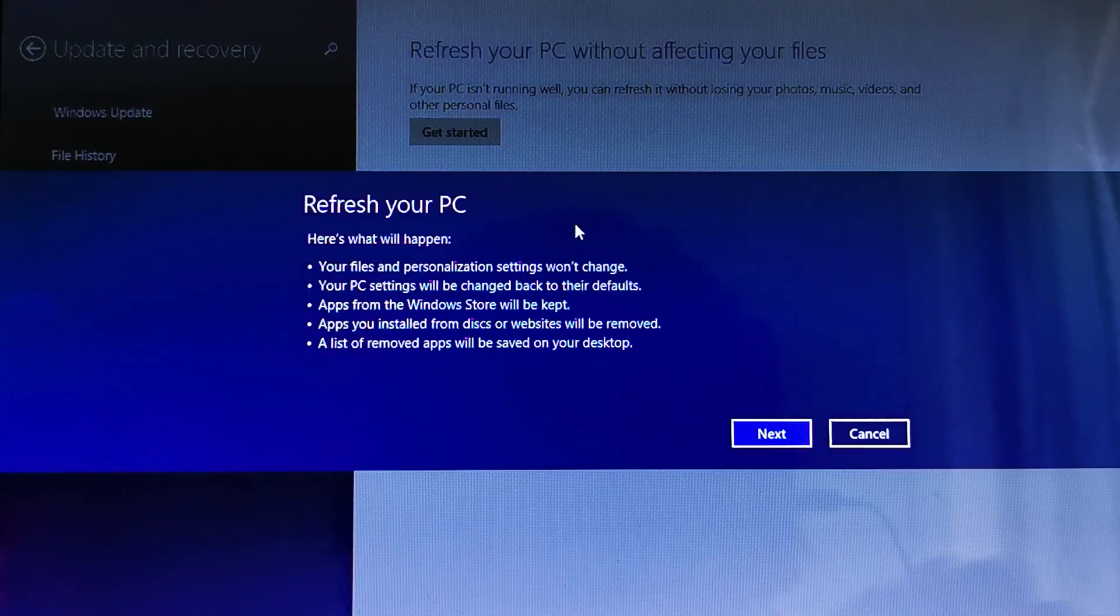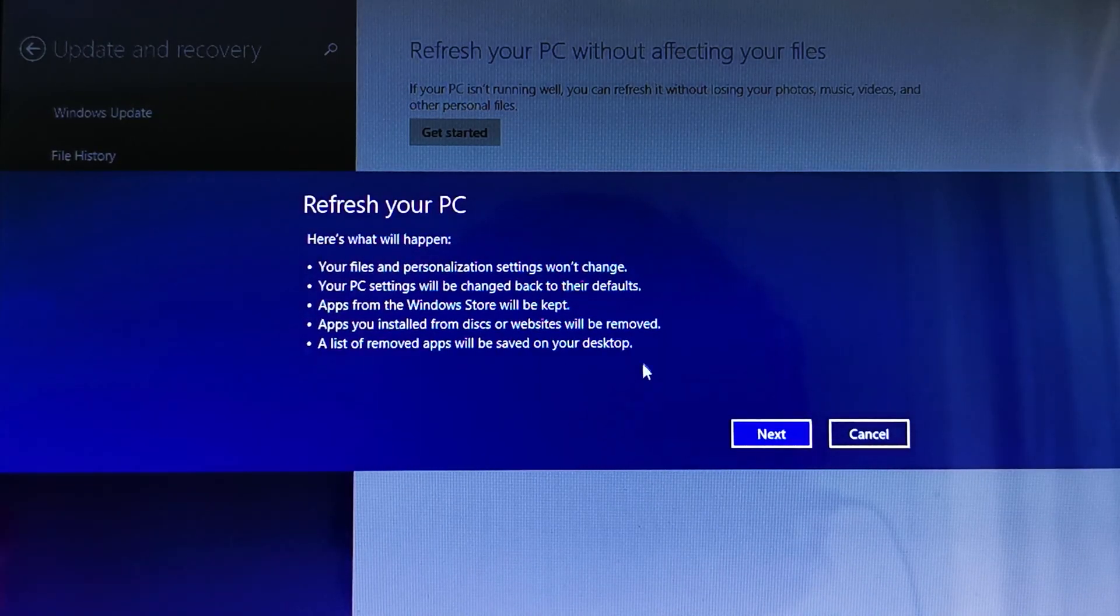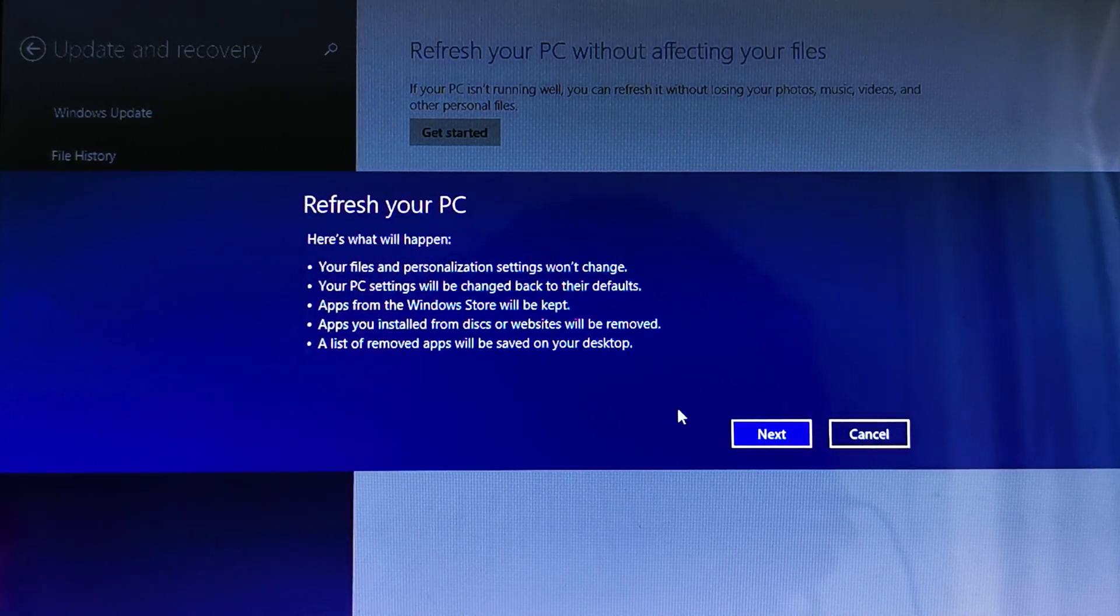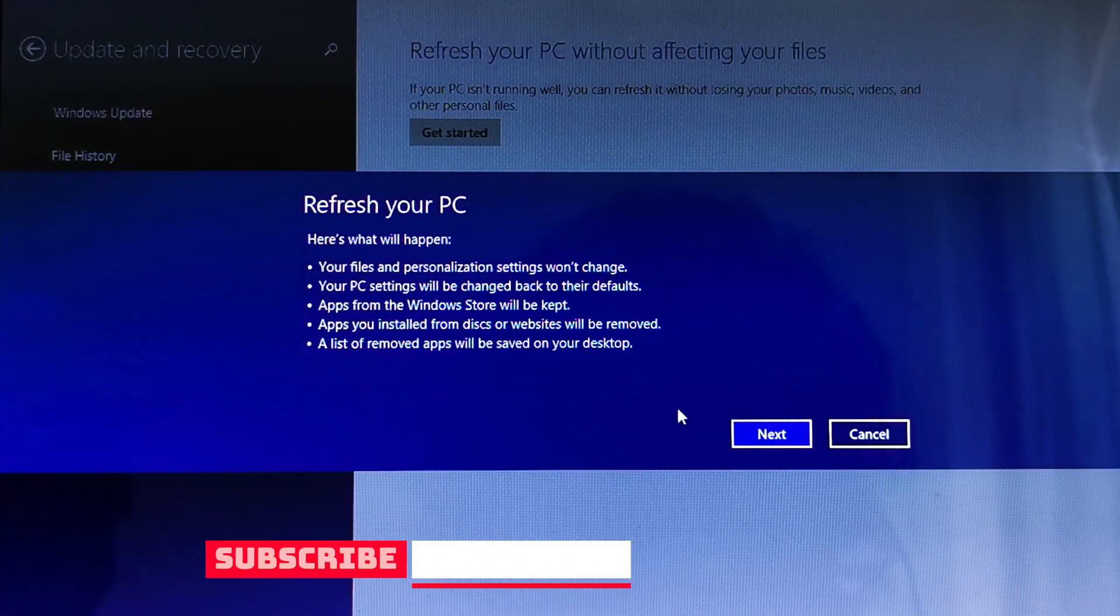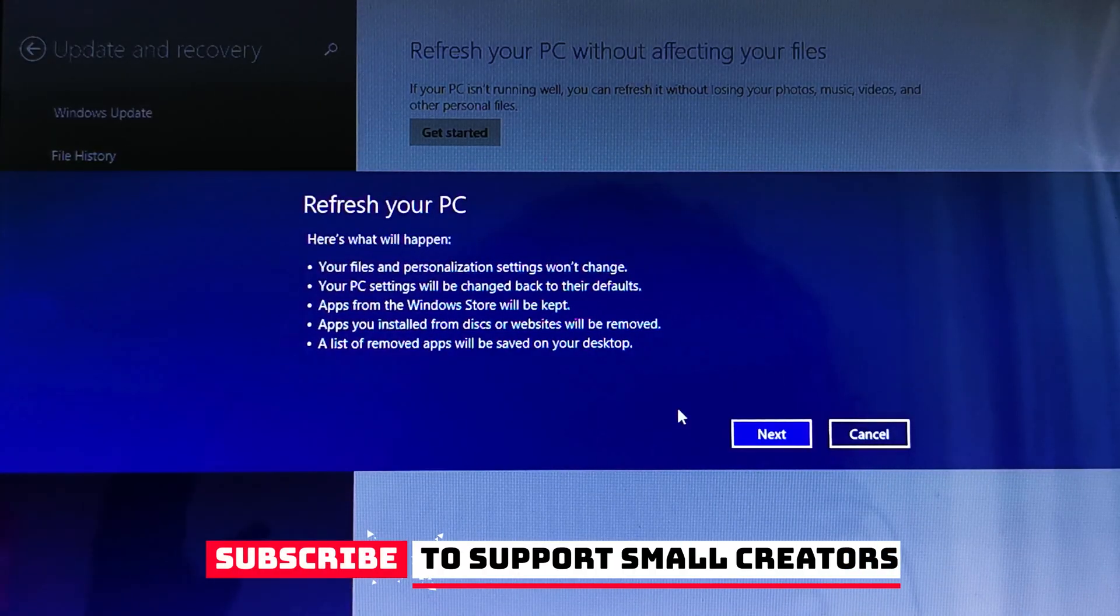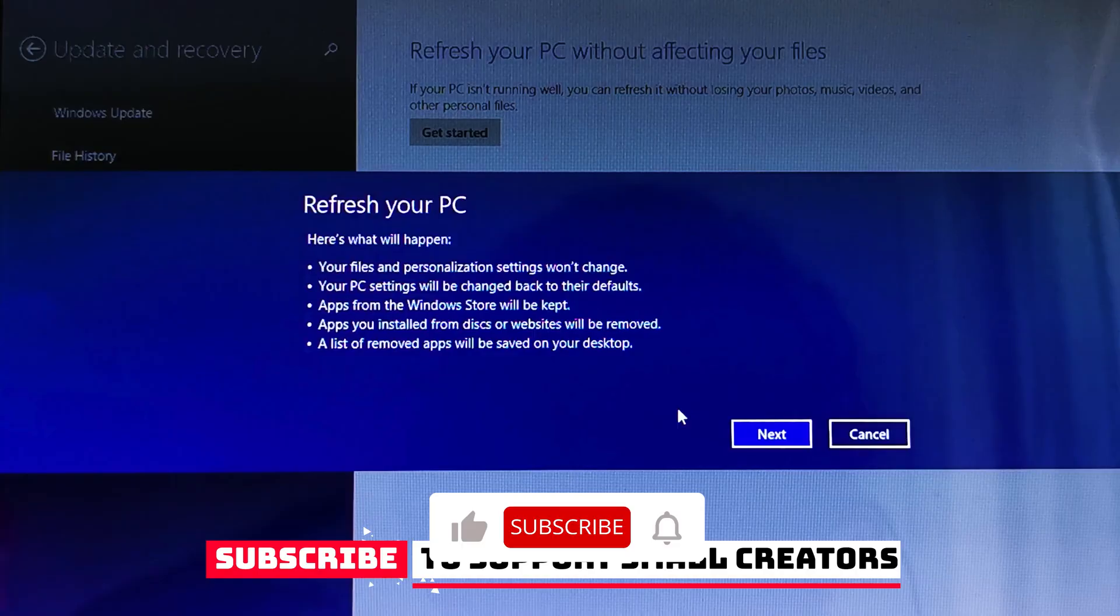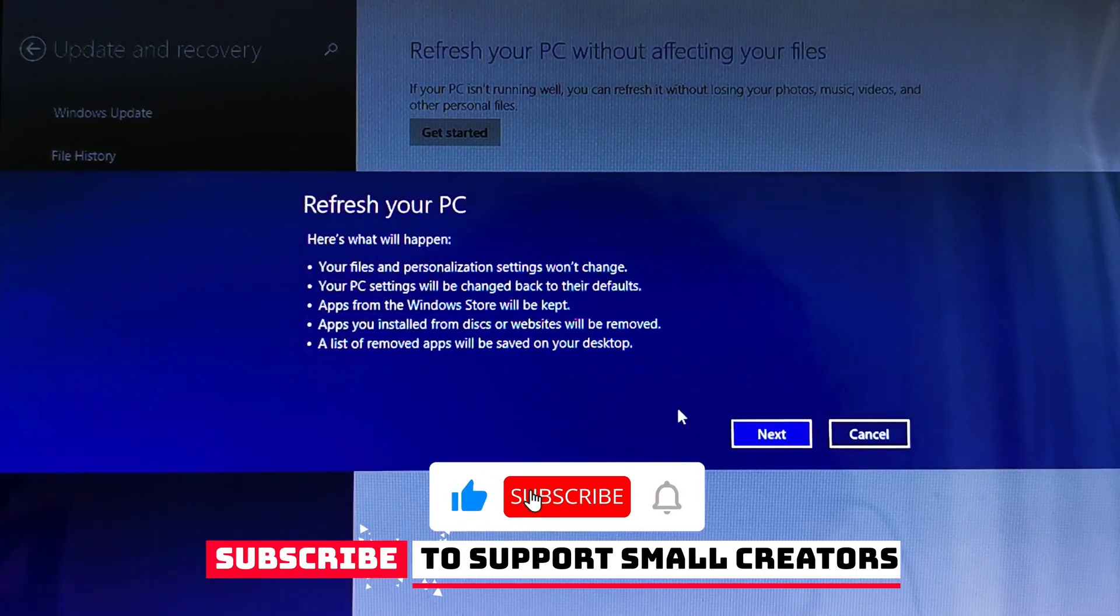We can continue with the process of refreshing our PC. I hope you liked the video. If you liked the video, don't forget to like and subscribe to the channel. If you have some issue with mounting, check the description - I will add another video on how you can fix the issue if you can't mount the ISO file we downloaded from Windows.